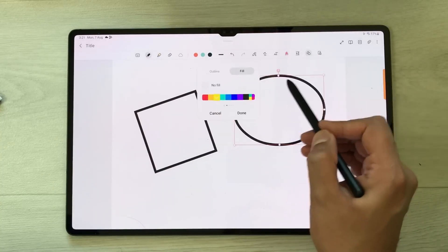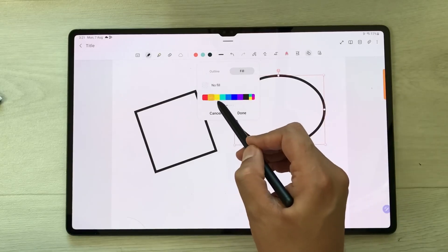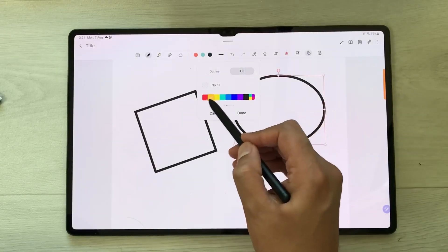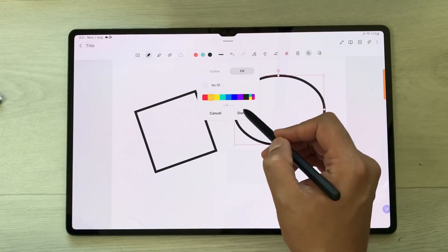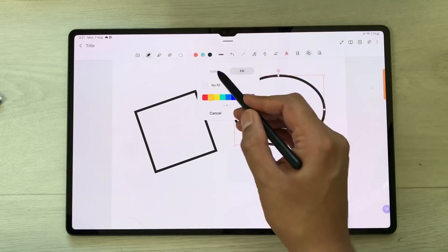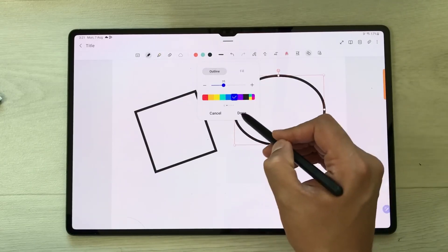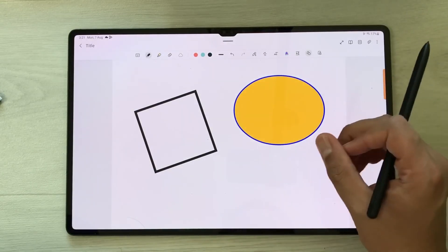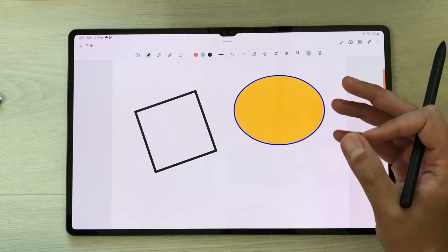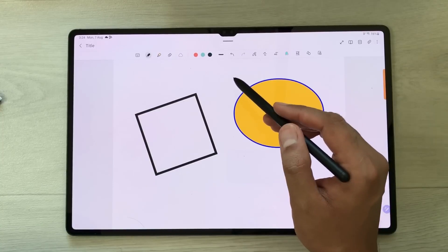You can also edit these shapes. Select the shape and you have the 'Change Style' option — you can fill it with any color, change the outline color, and then press done. This is how you can customize shapes.